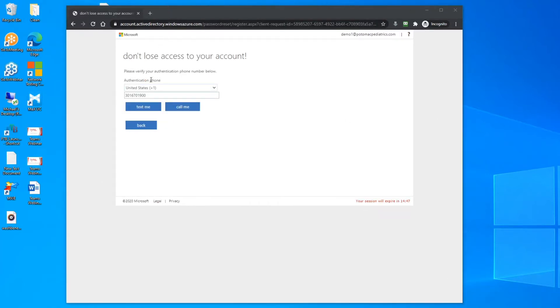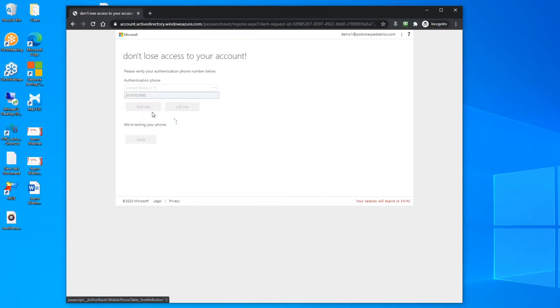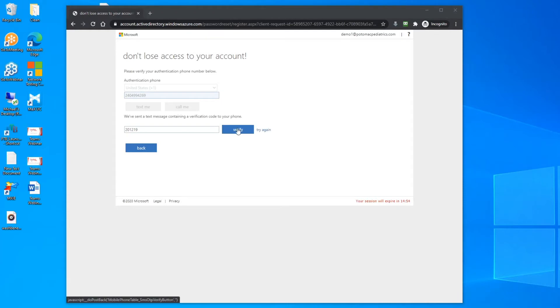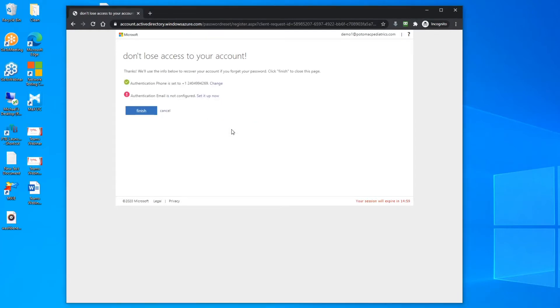Once you click on setup, you'll enter your country and your cell phone number and click text me. The system will send you a code via text message which you'll enter in this field here. Click verify to enter the code and you're all done.